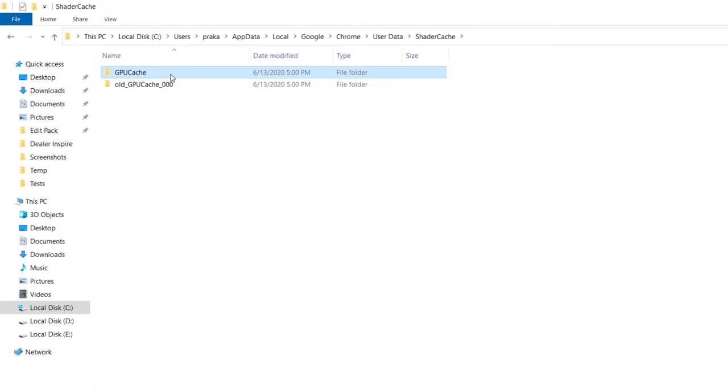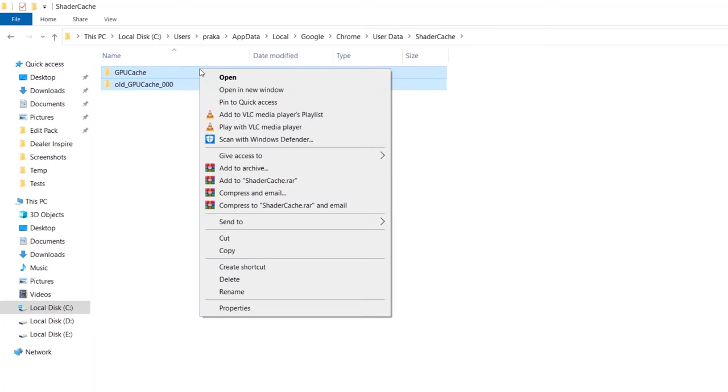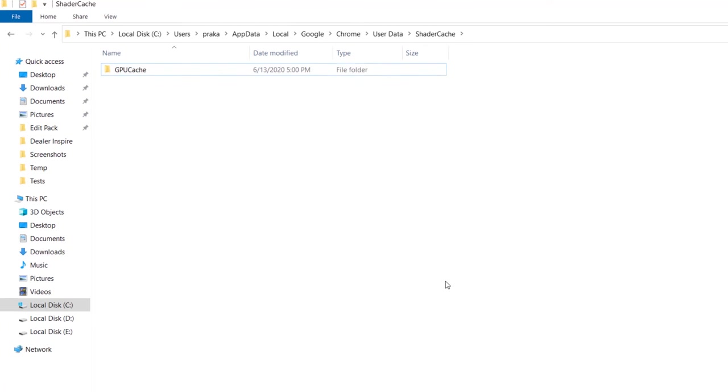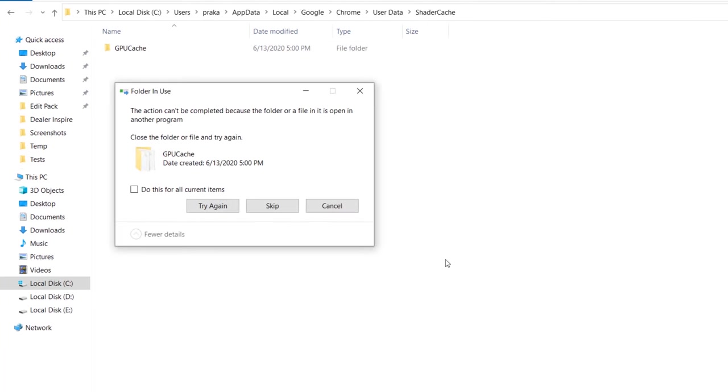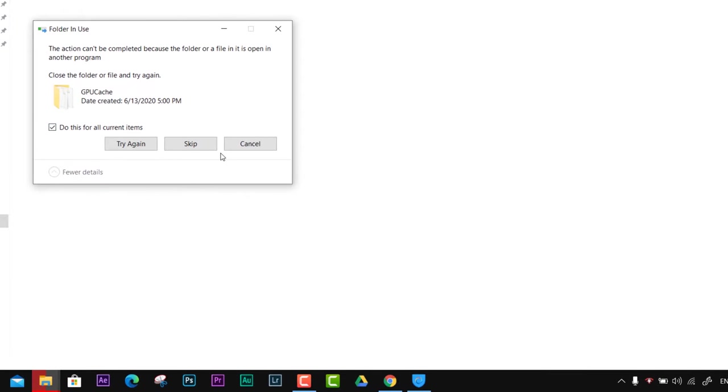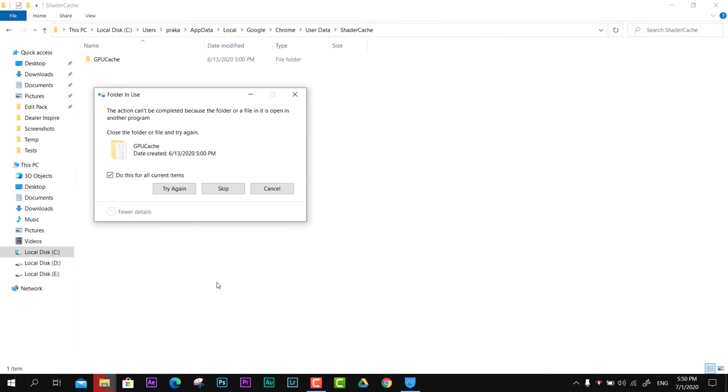If you see any of those or multiple, just delete them. If you're not able to delete them, make sure you have closed Google Chrome. Like in this scenario, you can see it says folder in use because Google Chrome is still in the background. What I'm going to do is end it - right-click over the Google Chrome icon and close the window.